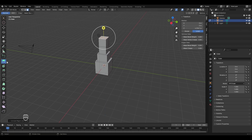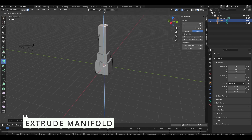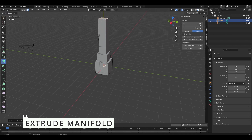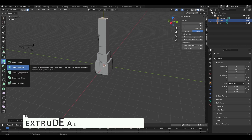The next mode is extrude manifold. When you drag the gizmo upwards, the edges that were previously present get dissolved. With the normal extrude region tool the edges do not disappear, but with extrude manifold mode the edges get dissolved — that is the only difference between the two modes.